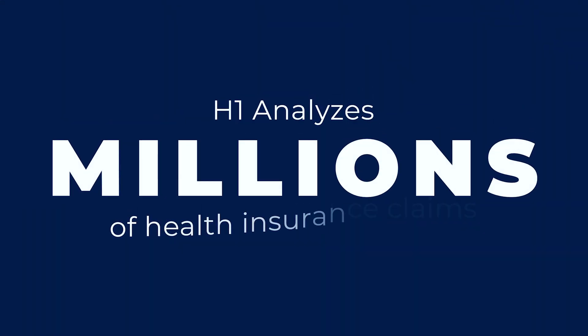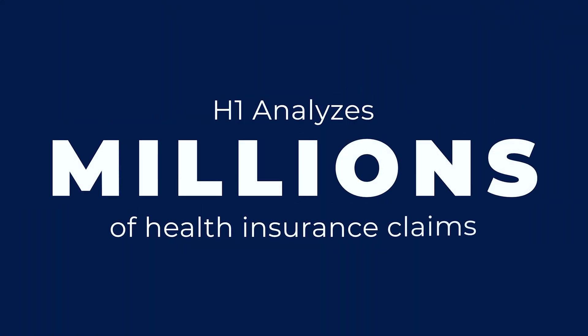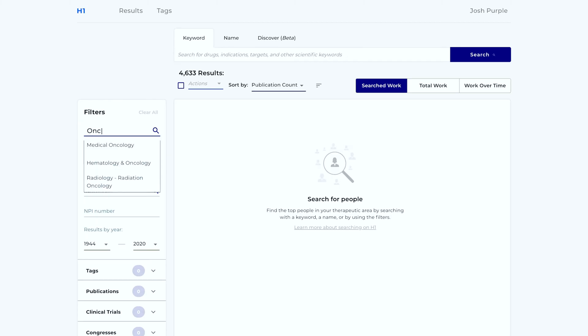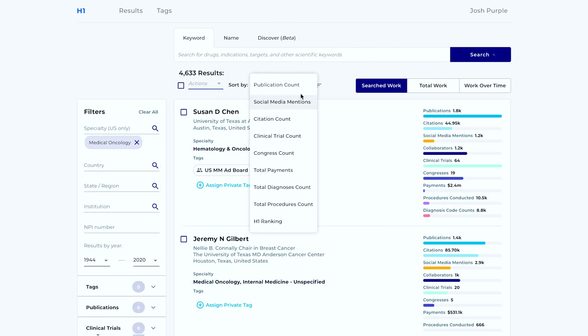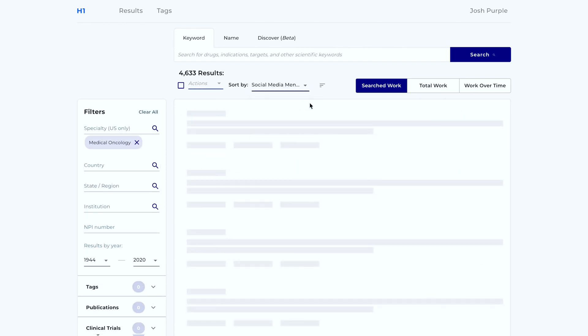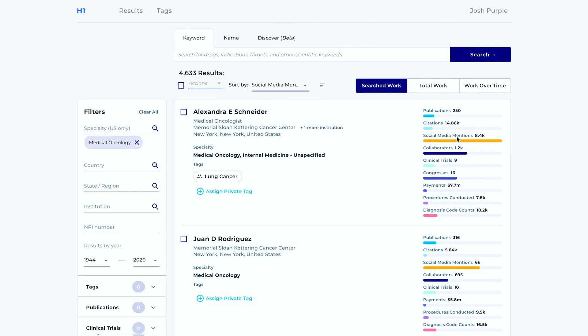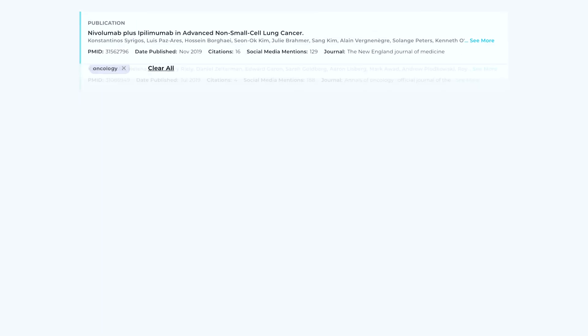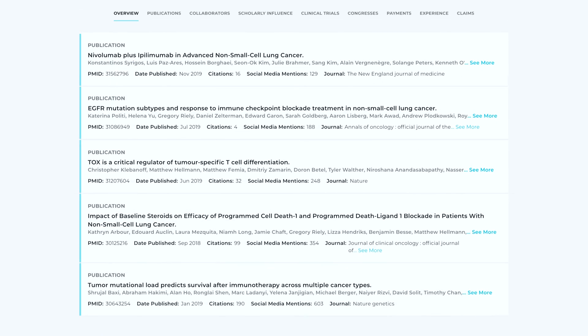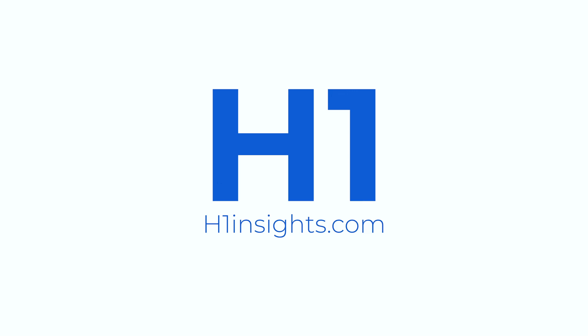H1 tells me this by analyzing millions of health insurance claims. H1 also monitors and tracks social media. I deal primarily with oncologists, so I'll just select oncology here, drop this down, and select social media. Now I can see whose work is being talked about the most on social media, and exactly what that work is. H1 is so easy to use and saves me a lot of time.